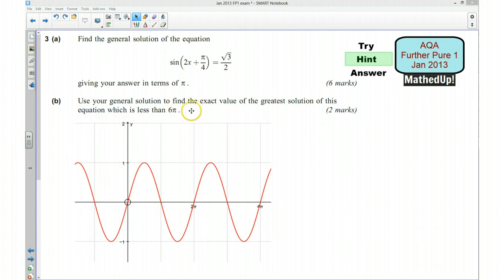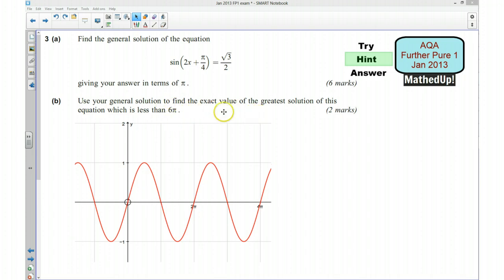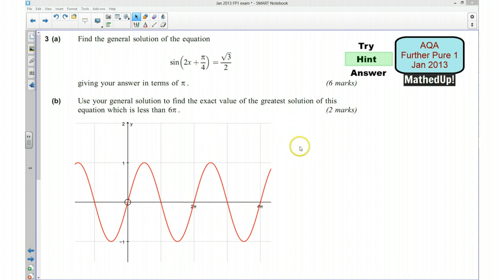So what you want to do is decide what value of n you can put into your general solution that would make it less than 6 pi. Use the greatest value of n that works for that and then solve the equation for that value of n. So if you'd now like to pause the video and have a go at answering the questions, I'll go over the answers shortly.